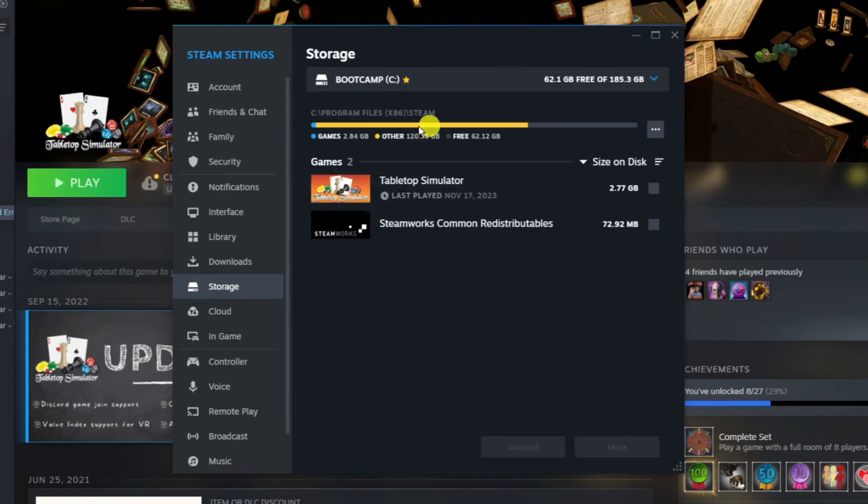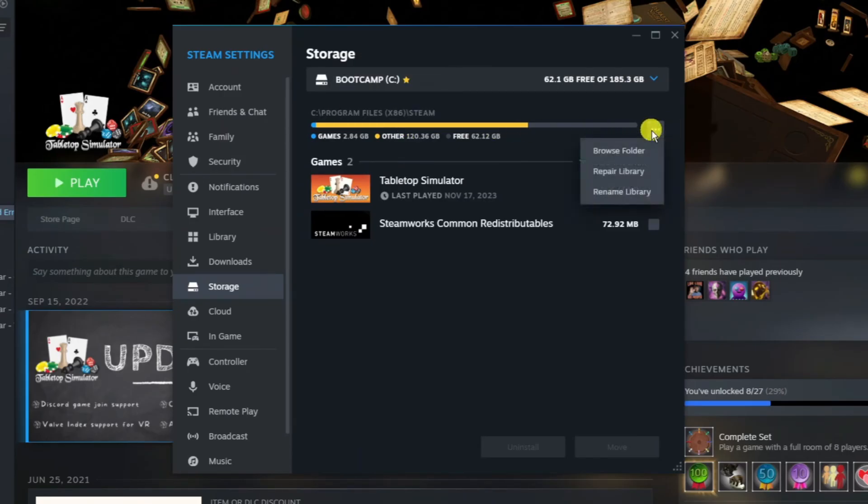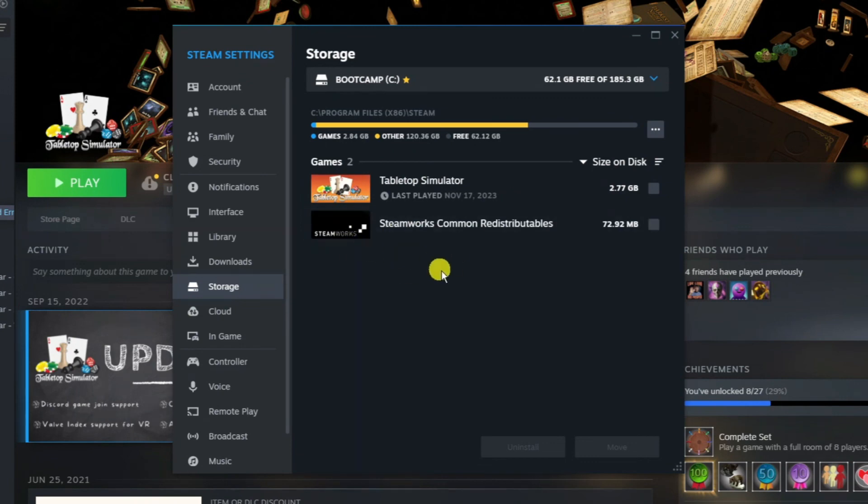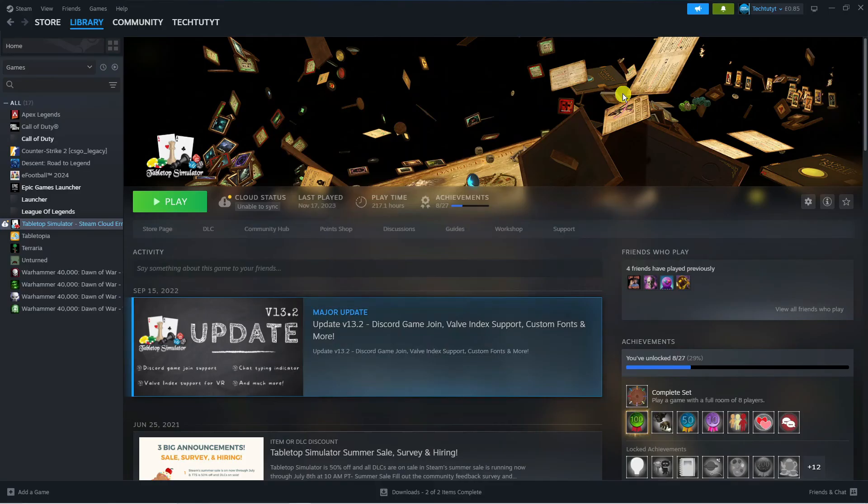Now on this bar at the top if you look to the right we've got these three dots. Click onto this and click the option which says Repair Library. Once that's done, what I would recommend doing is completely restarting your PC and hopefully one of these methods should fix the cloud sync error.